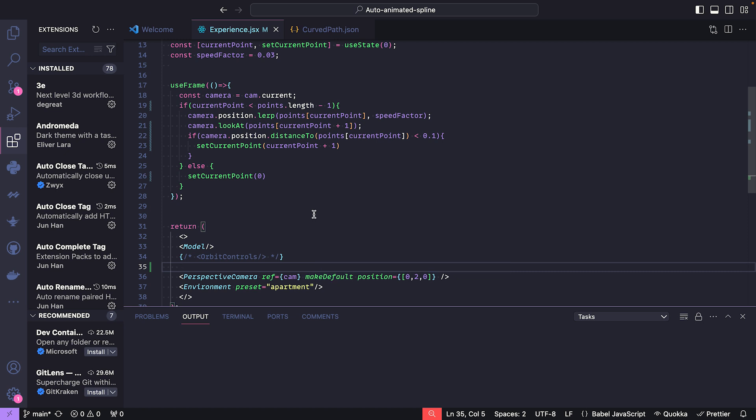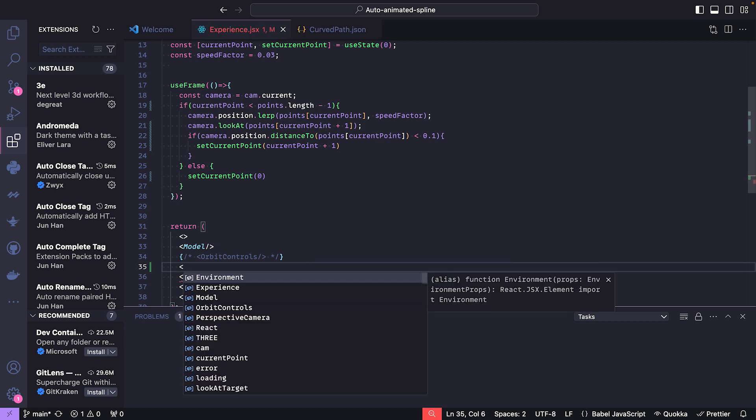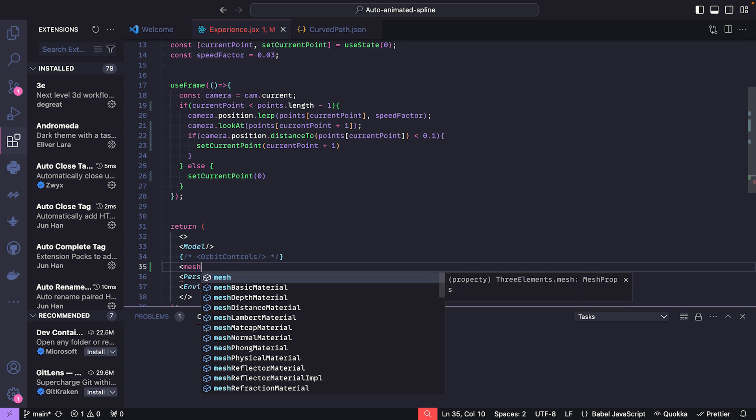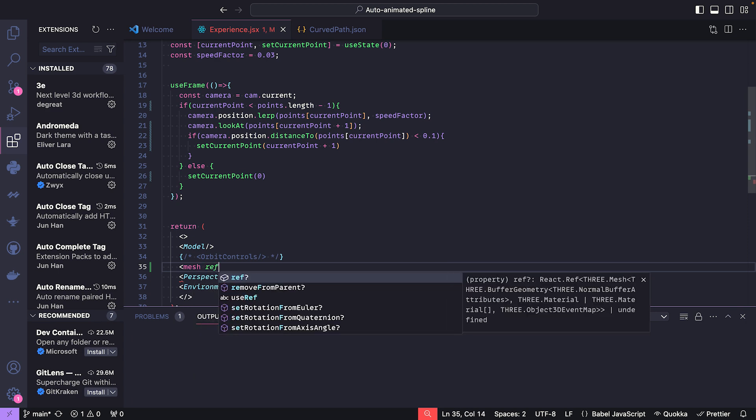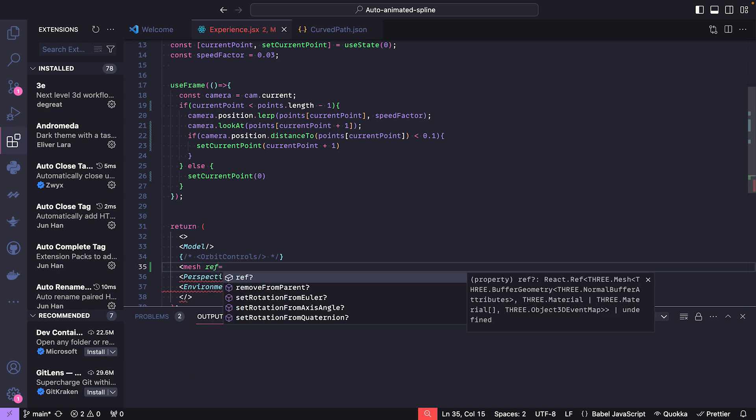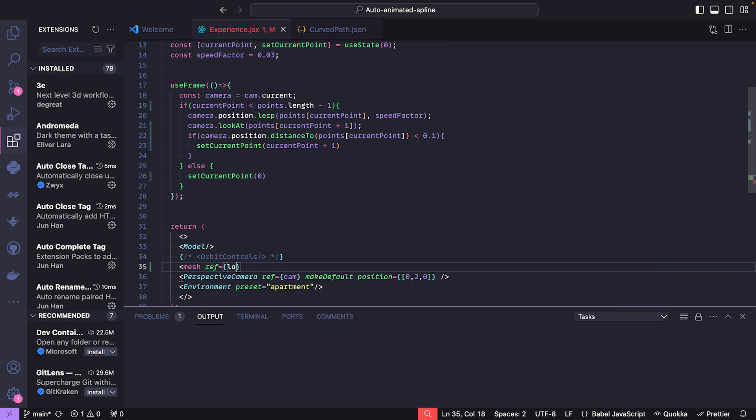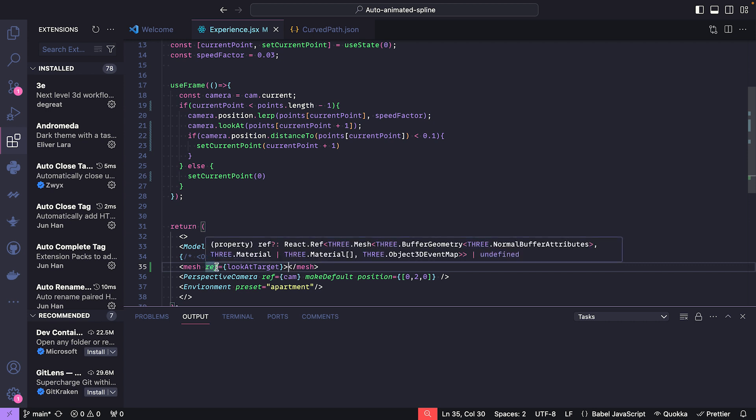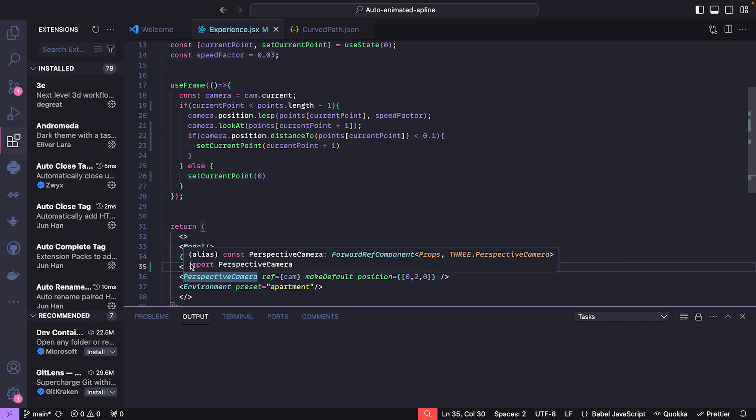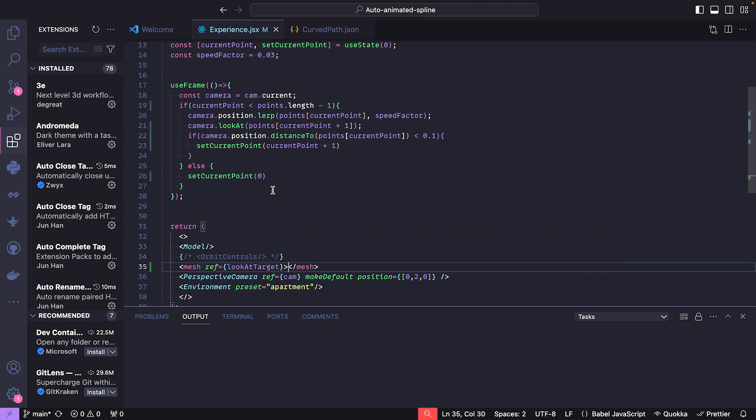So, in order to make a more natural motion, what we're going to do is create a mesh ref equal to lookAtTargetMesh. We don't add any geometries or materials, so it's just vertices in the air.